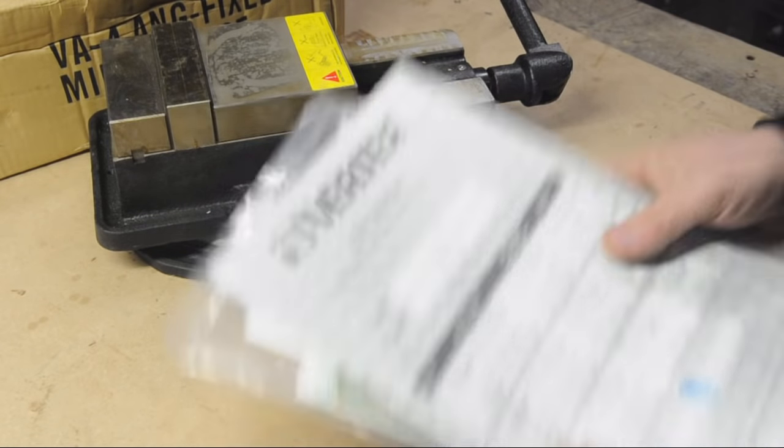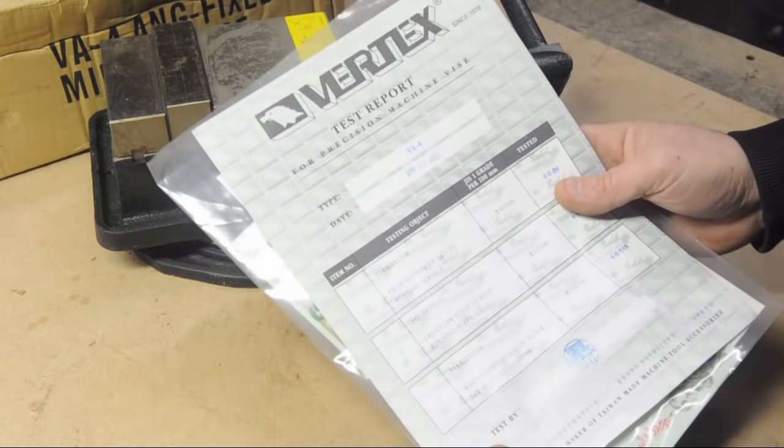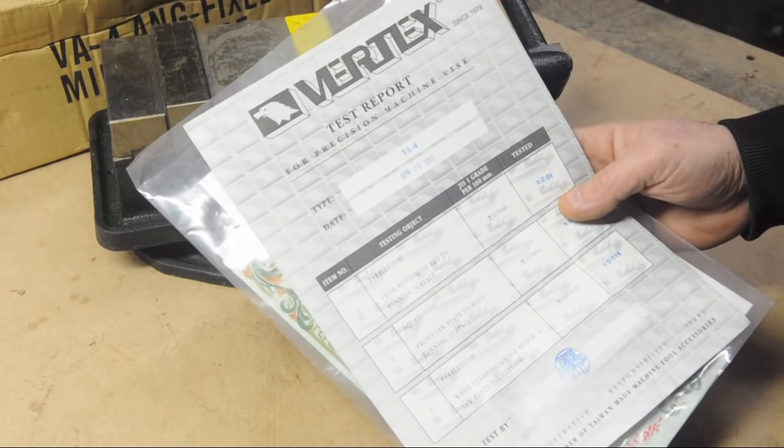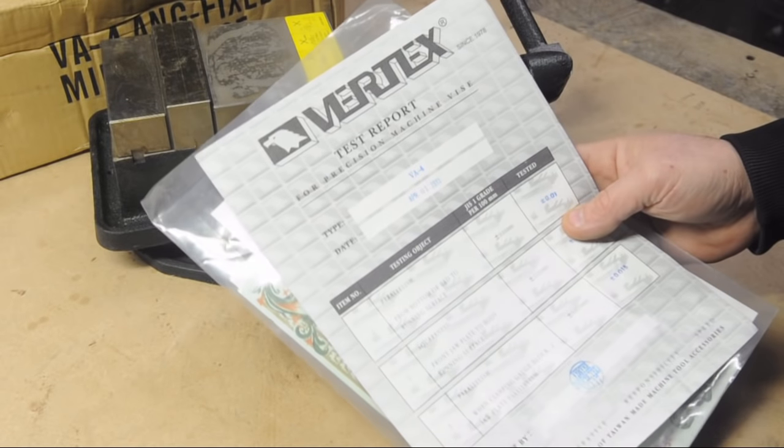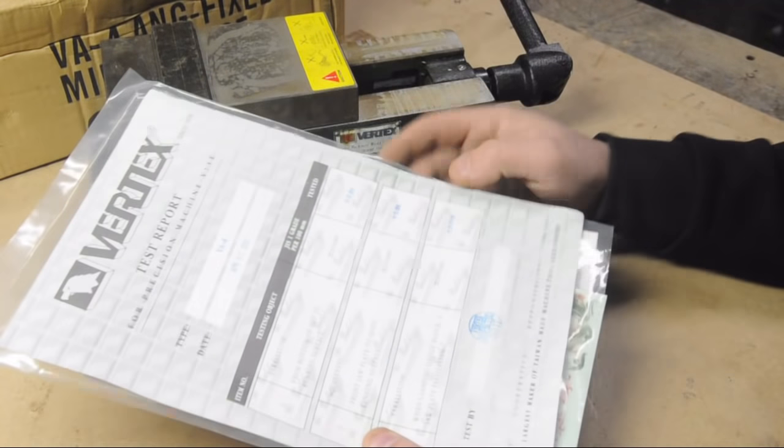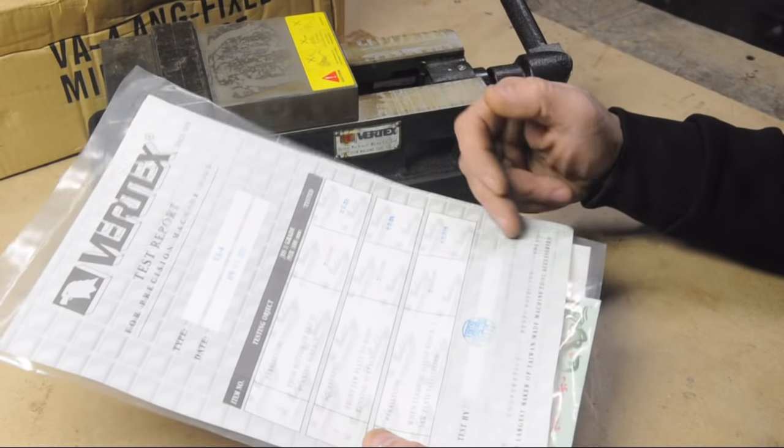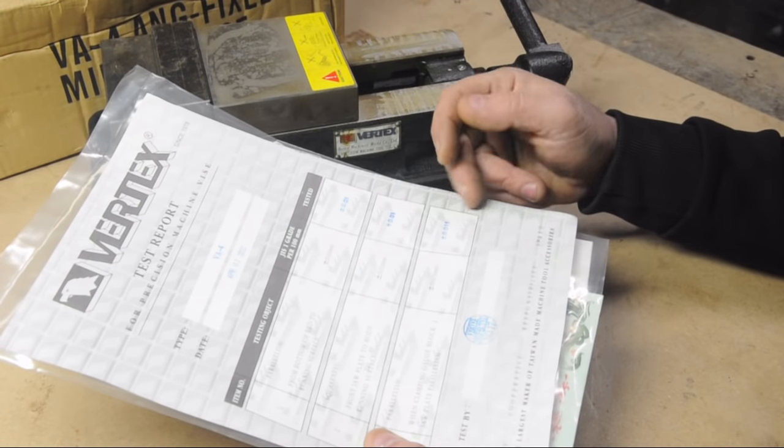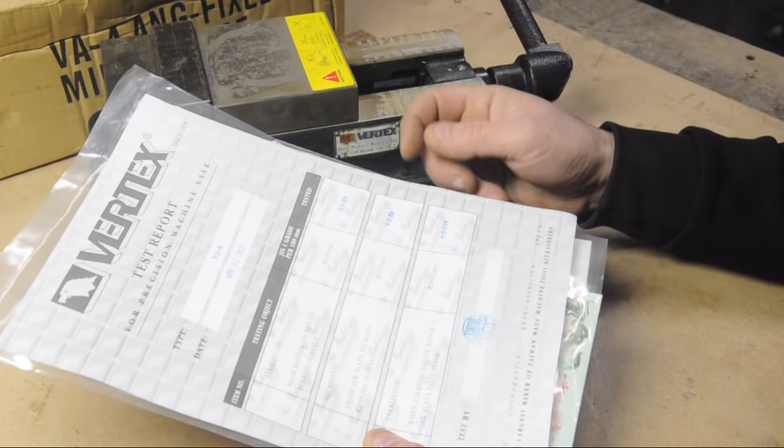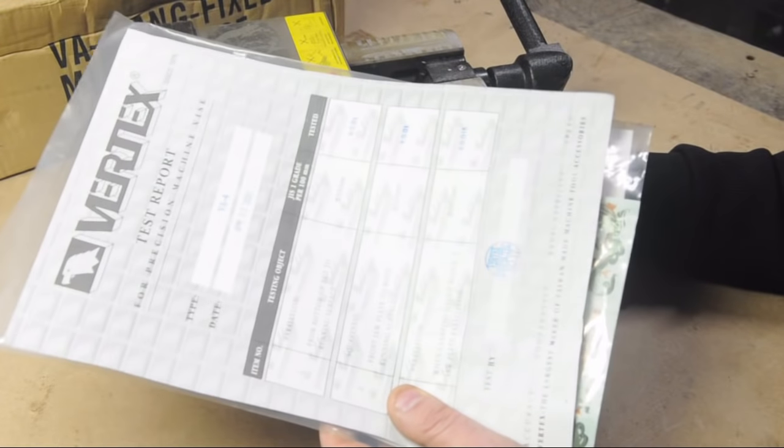But check out what this vise came with. A quality report. A test report for precision machine vise. I don't know about you, but I see something like this and it's just begging to get checked out. Let's see if it's true.